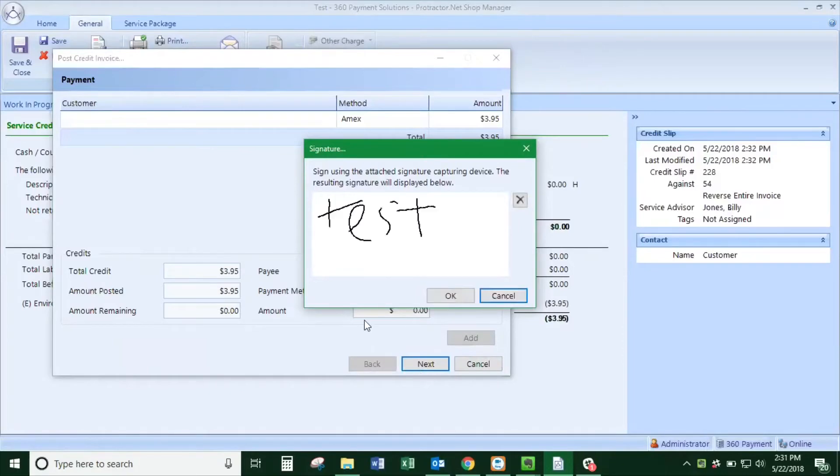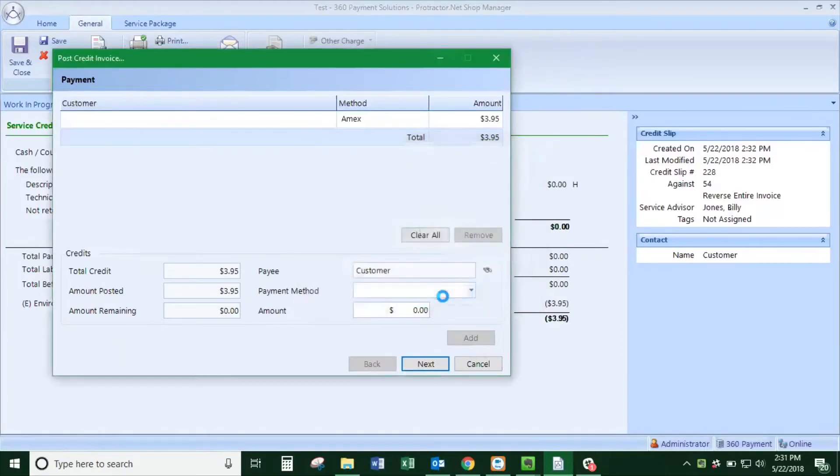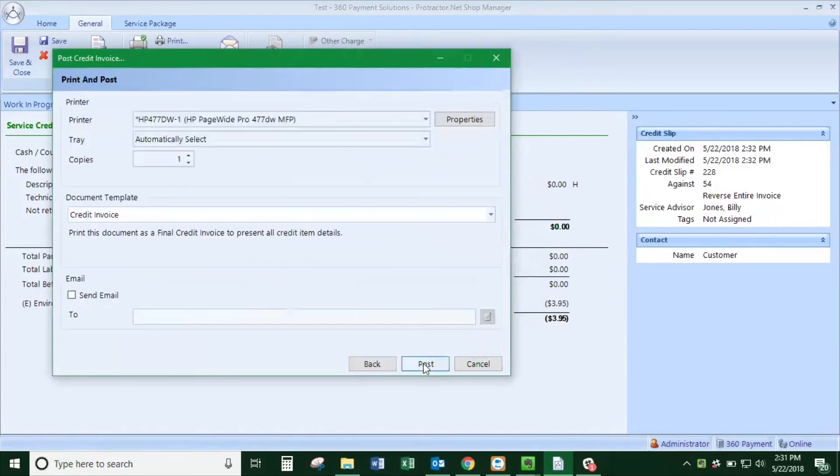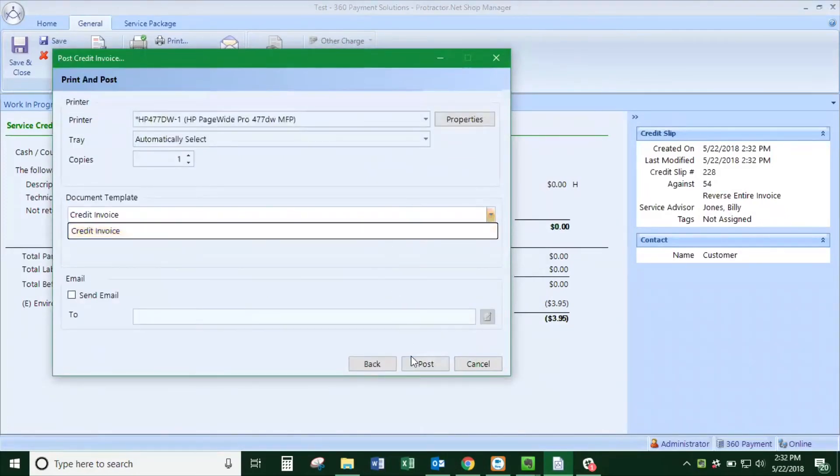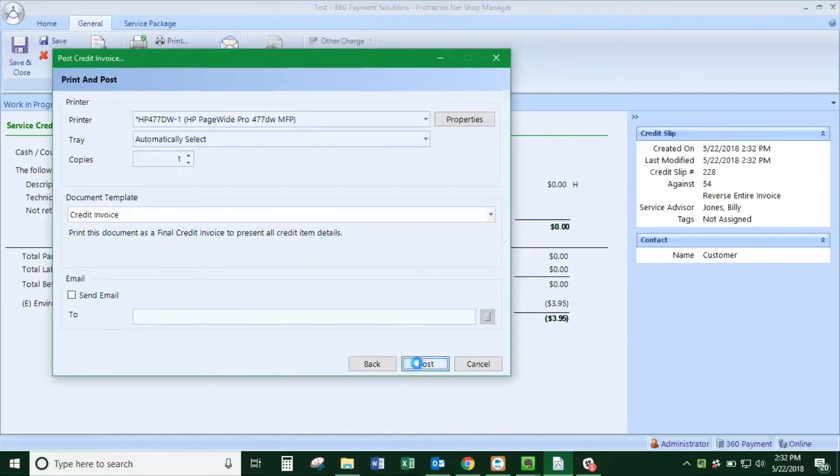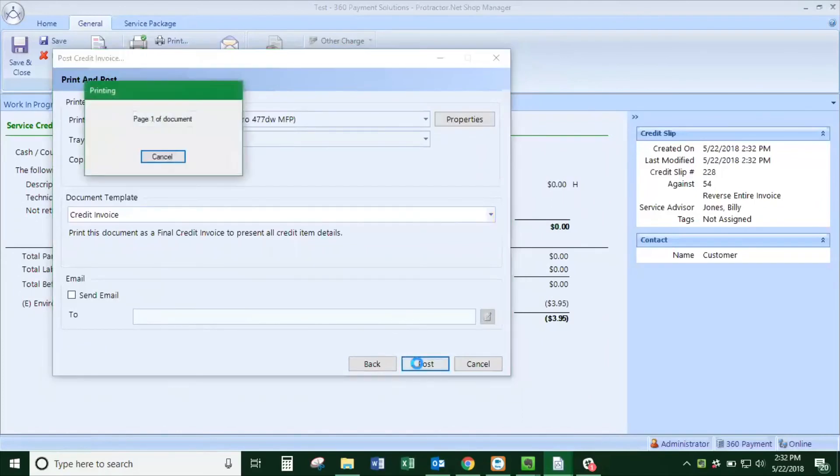This will show up in the software and post on the credit slip. You can print that for your records or it'll save in the software. And that's how to do a refund in Protractor.